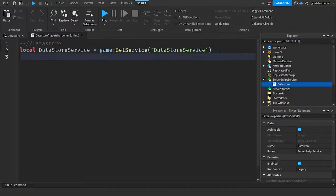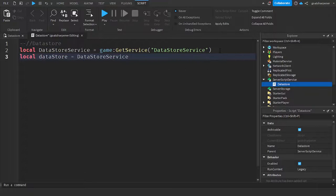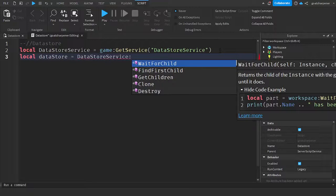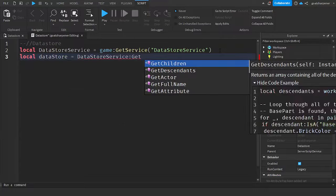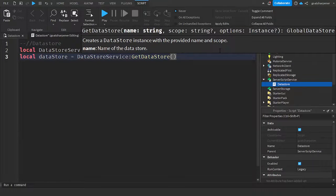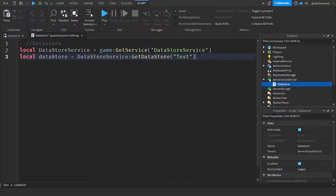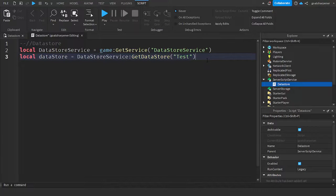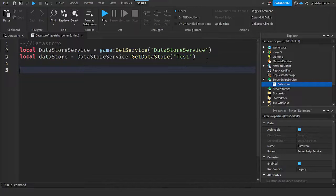Go down a line and write: `local dataStore = dataStoreService:GetDataStore("test")`. The string inside the quotation marks is the name of your data store — for this video we're naming it 'test', but it can be whatever you want.